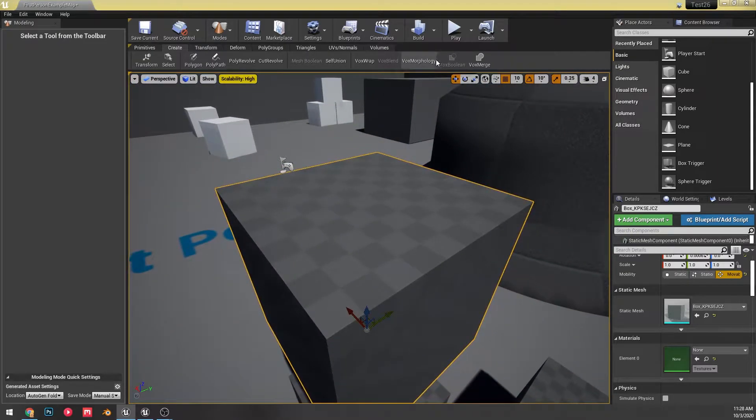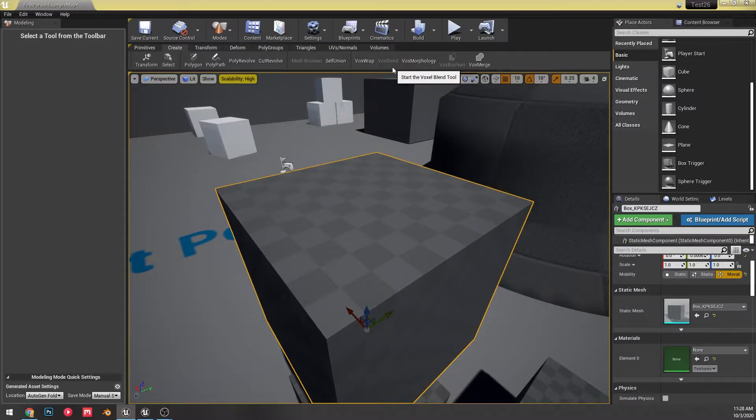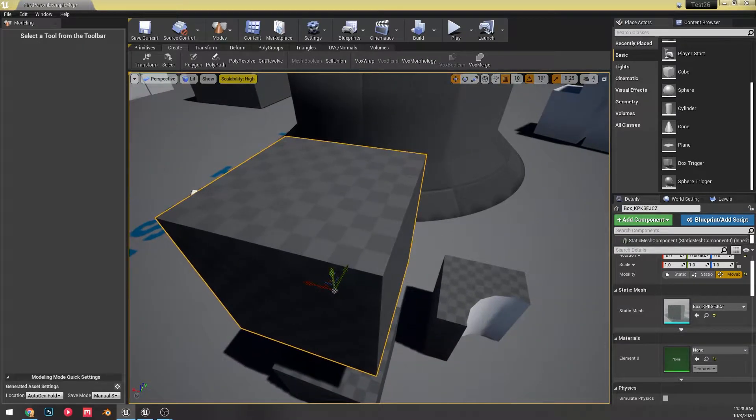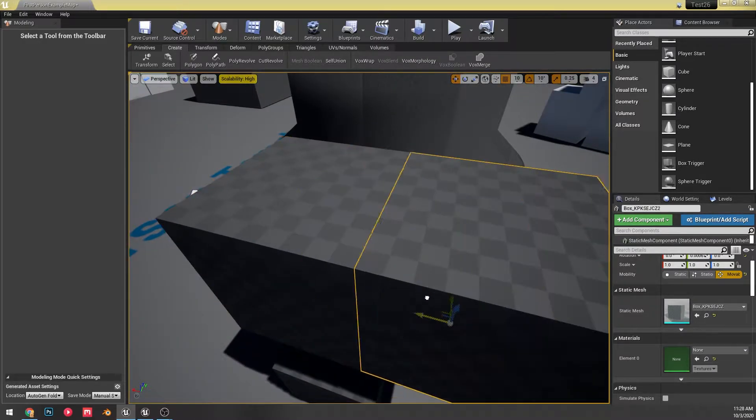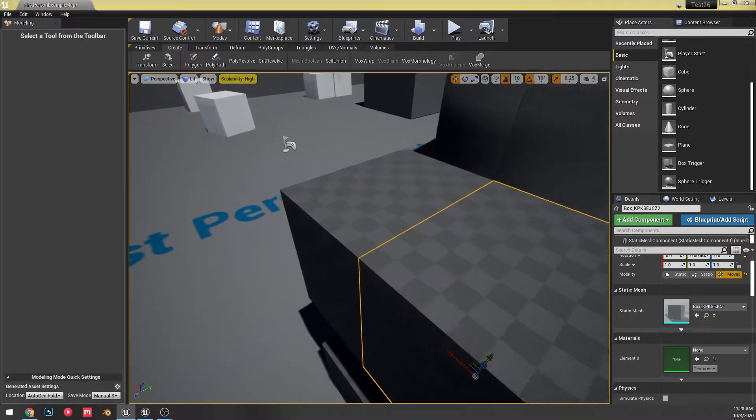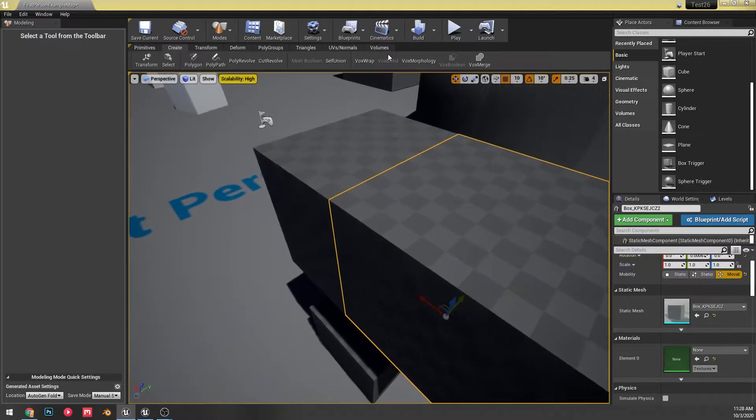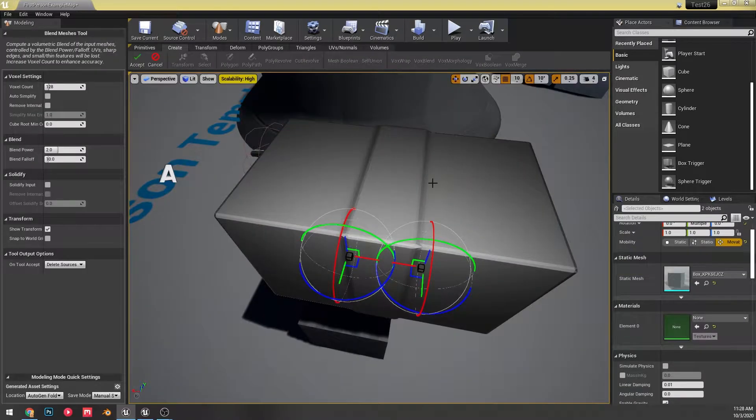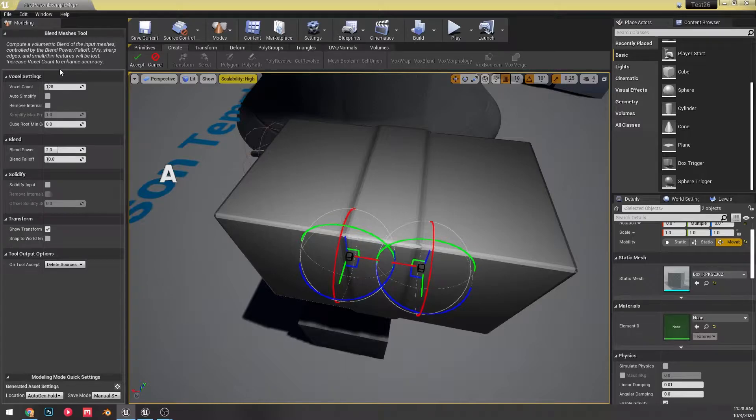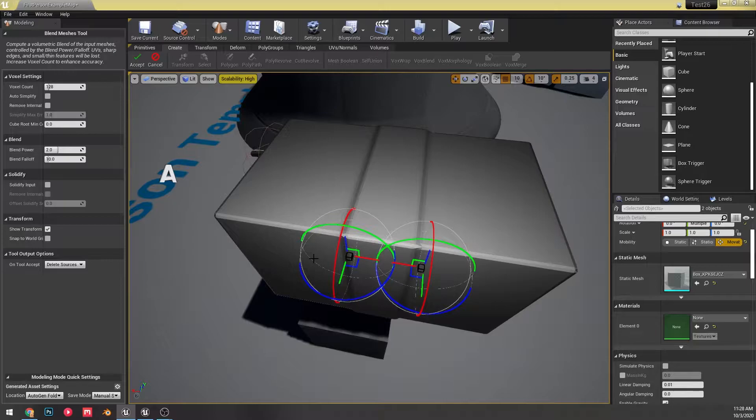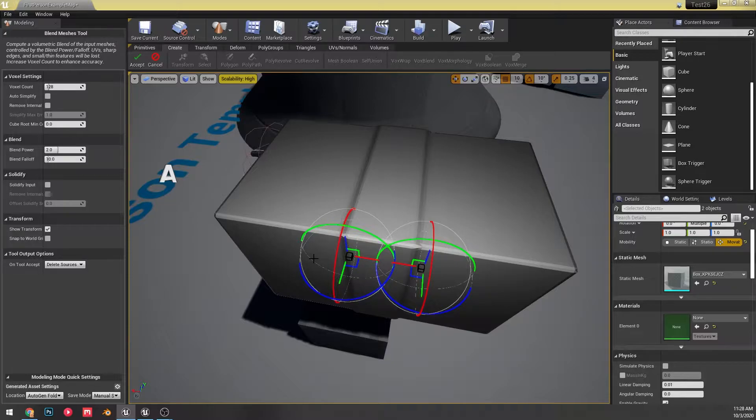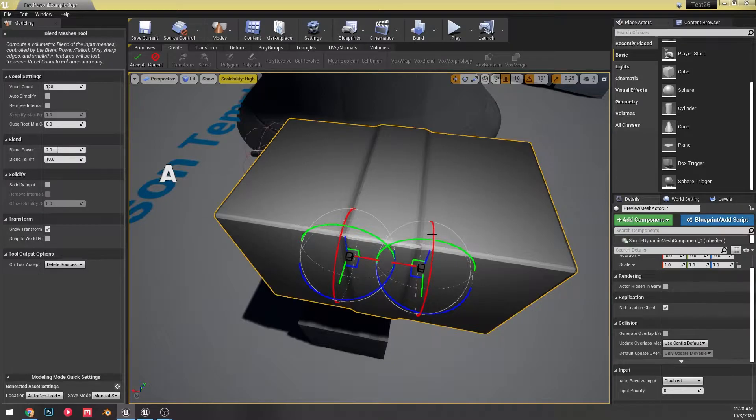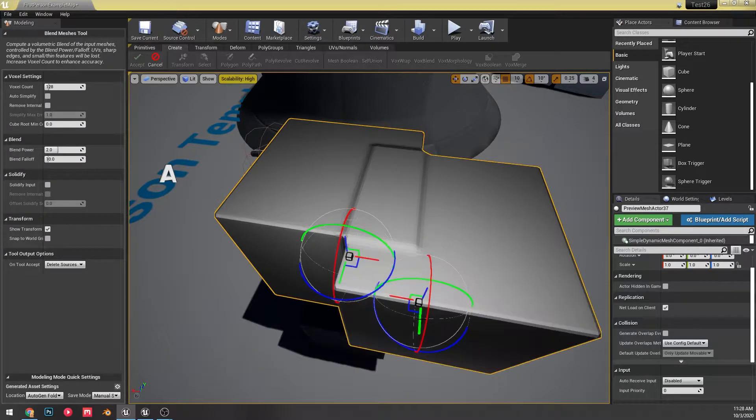So now that we have more than one selected, we have this voxel blend tool. So this does a little differently than doing the voxel merge tool where the voxel merge tool tries to just combine them. Here it, I think it's just how it gets blended is differently because it definitely looks different. You can see this here.